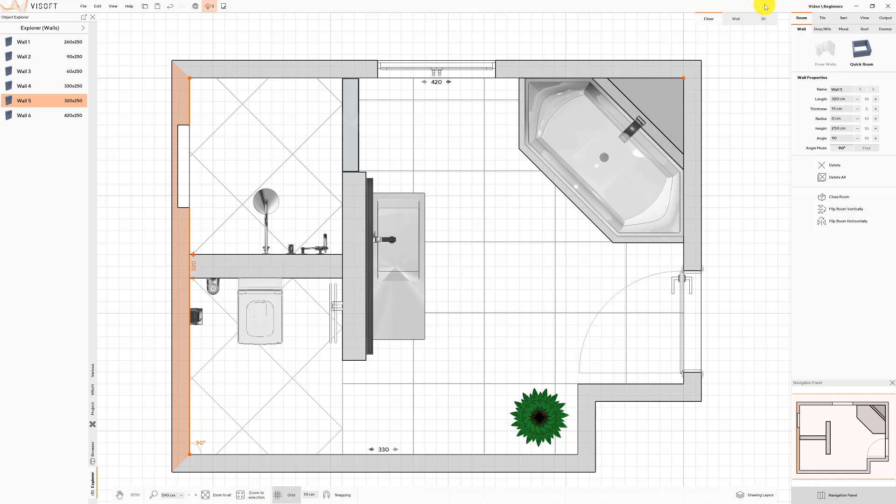VSoft Premium is automatically lighting the room you drew, no matter the dimensions. If you want to improve or adjust the automatic lighting, go to the View, Light menu.